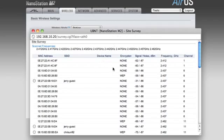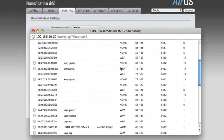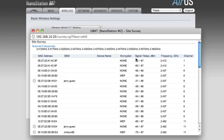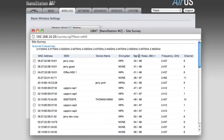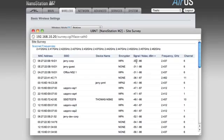These are all the access points that are in the area. You can click on the signal column, and it will put the strongest signal at the top of the page for you. So you're going to want to pay attention to the signal, and you're also going to want to pay attention to the encryption.